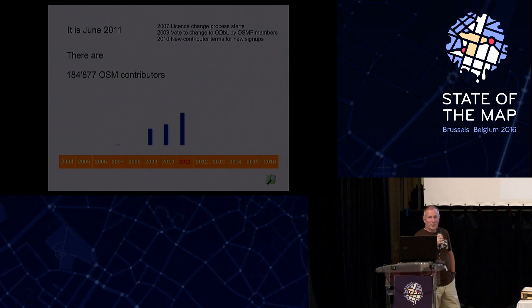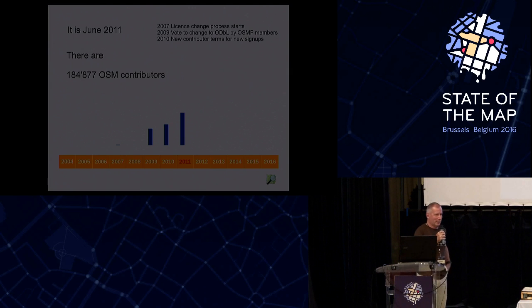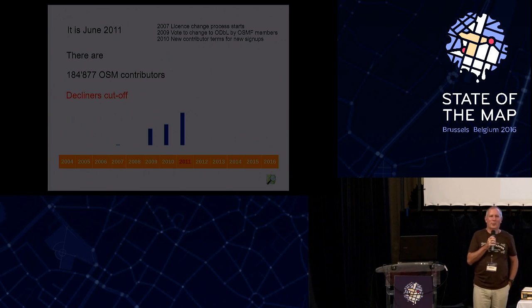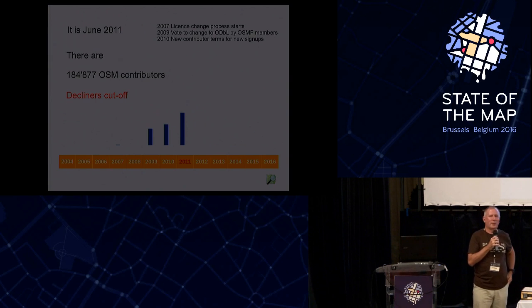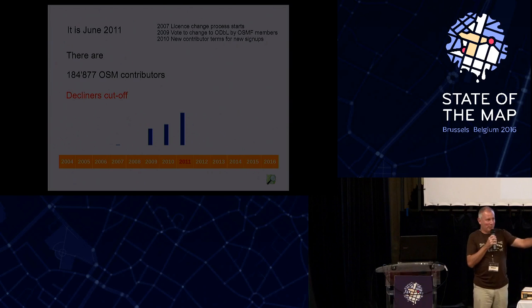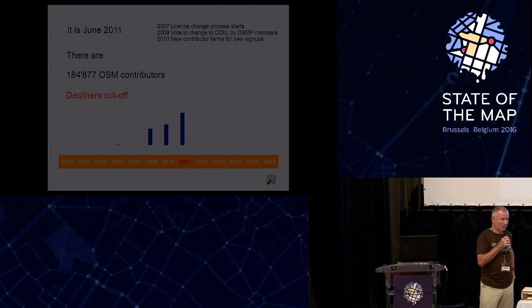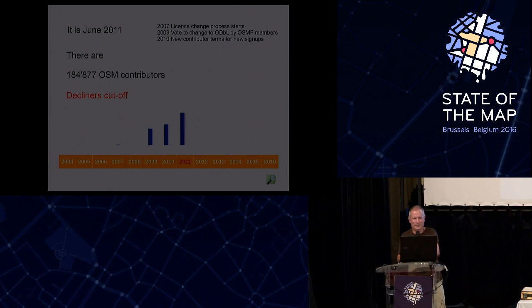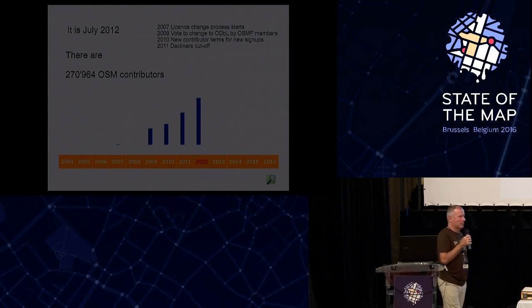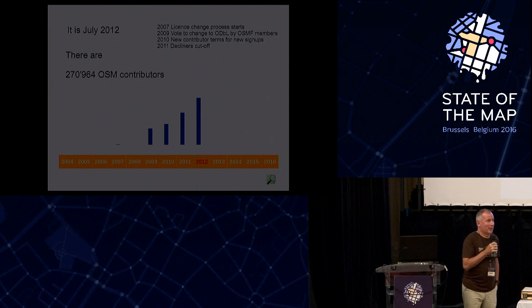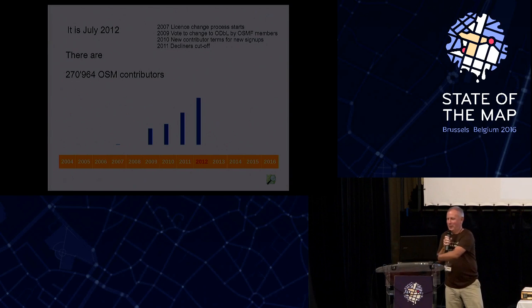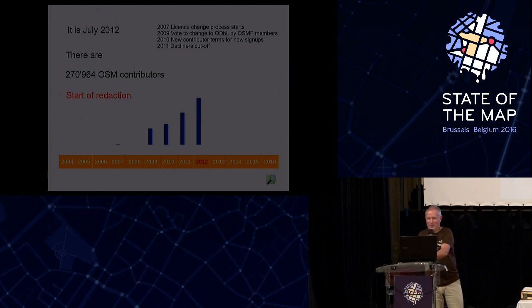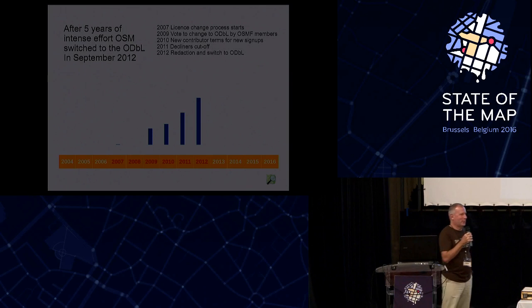So it's June 2011, and again, something happened. We stopped the decliners from contributing. They could still log in and so on, but they couldn't actually edit the map. I should point out that there are many people in the audience here which know a lot more about this than I do, because this is about roughly when I became involved. It's July 2012. Everybody should remember that I was around there. What happened then? We started redacting the data, and shortly afterwards, in Tokyo, we switched to the ODPL.